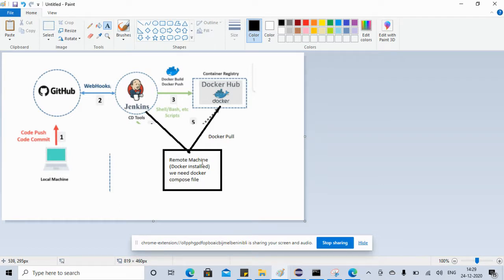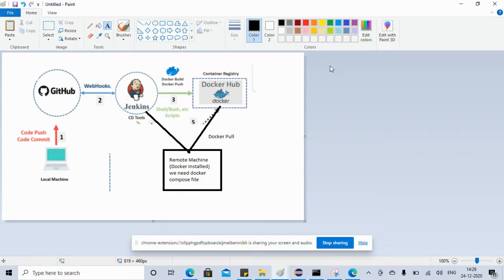The remote machine will just pull the latest image from Docker Hub and run it. When you run it, it will create containers for whatever browsers, execute the tests, and generate the reports. We have seen how to do volume mapping so we can see the reports. That's how this architecture will look like and how it will work.